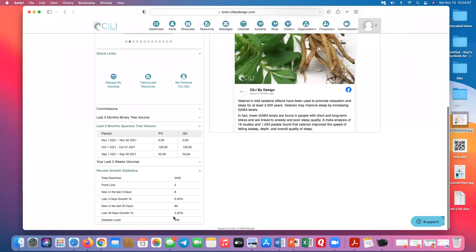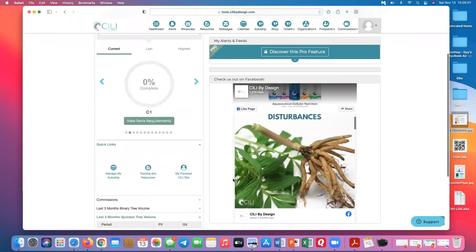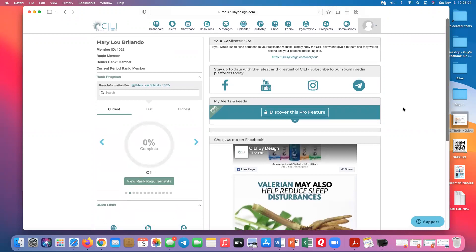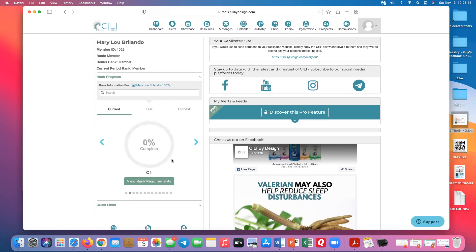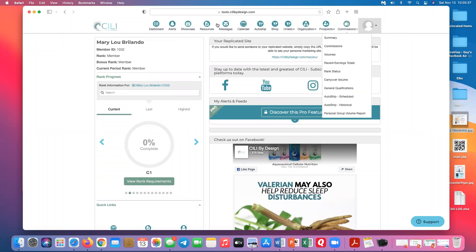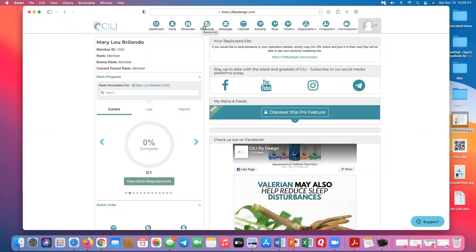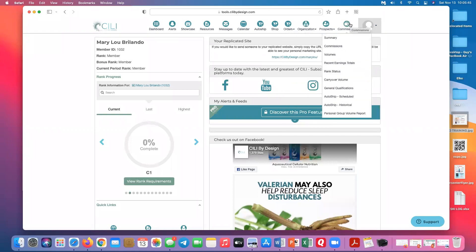You can see how many people you have in your total downline, your deepest level, and other nice-to-know information. This section is really important if you're confused about why you're not at a certain rank — it tells you very quickly what you need to do to get to the next rank. You'll also find this under commissions. The next thing to talk about is the resources tab. Not all tabs get used equally — the most important ones are the dashboard, resources, orders, organization, and commissions.